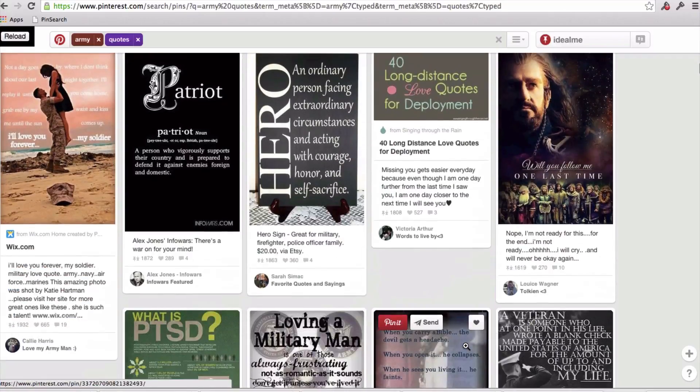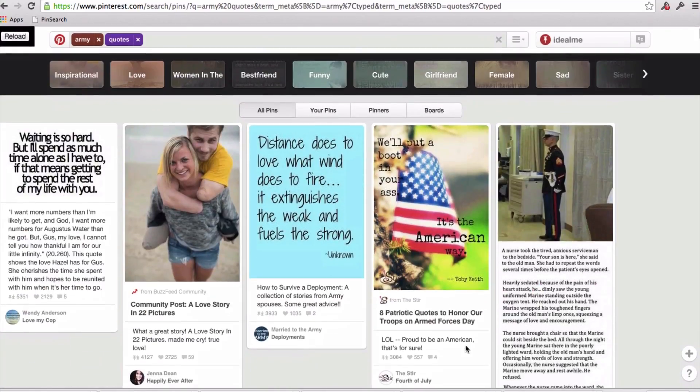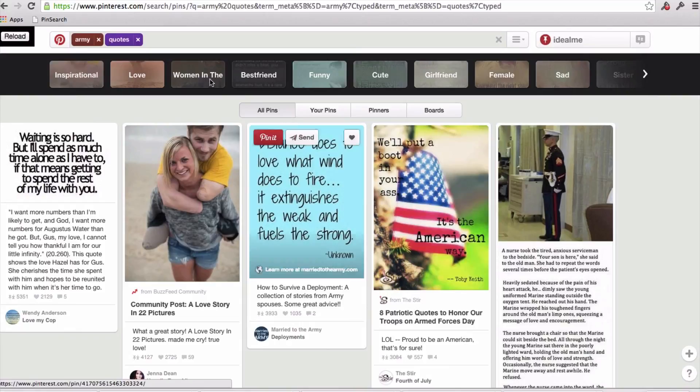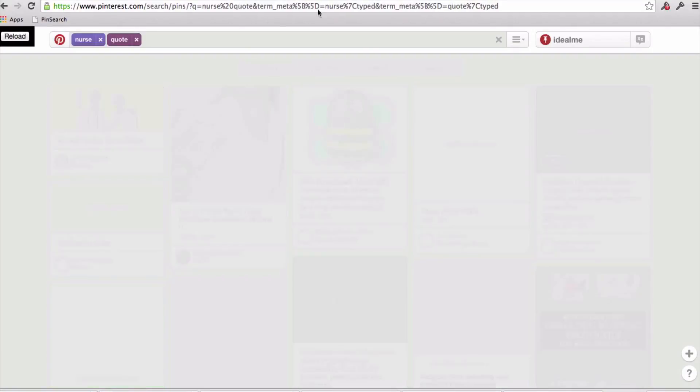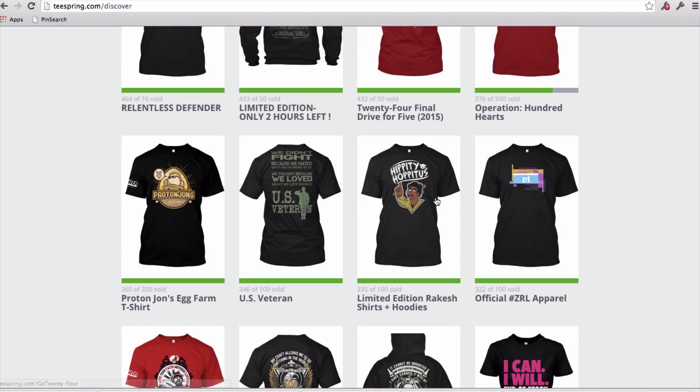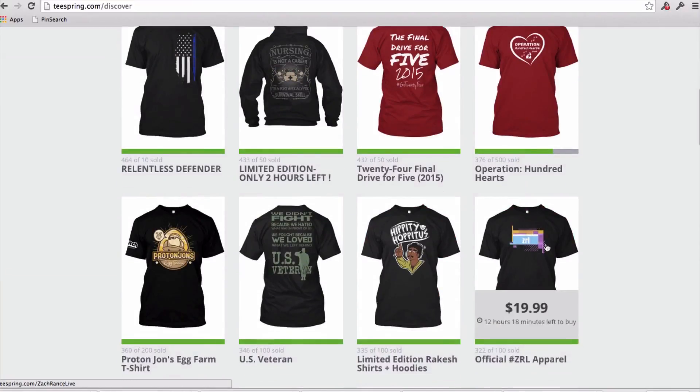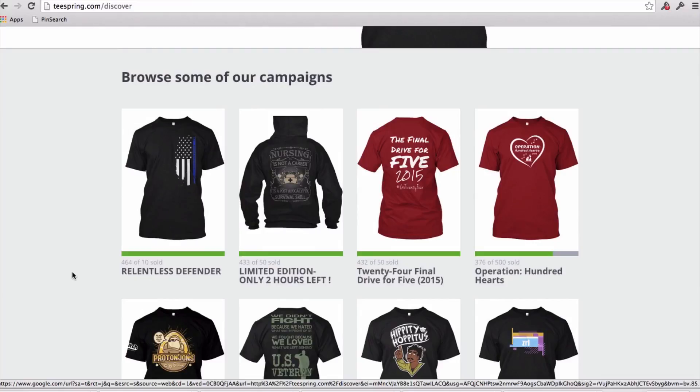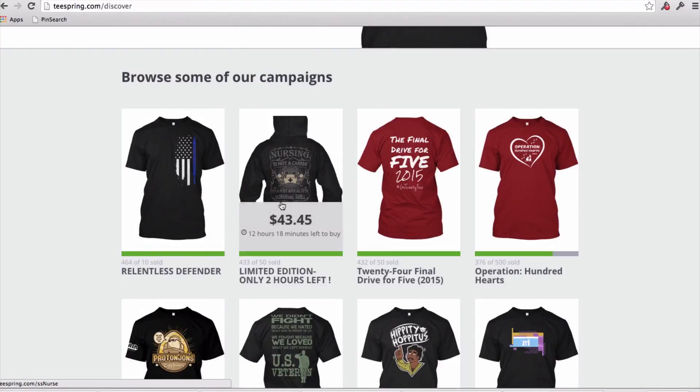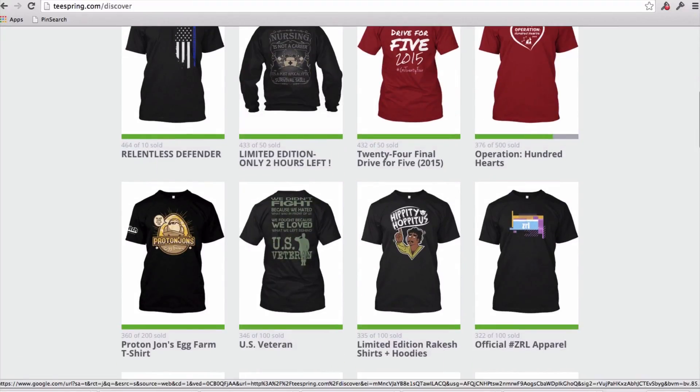So this is just one example, but you can go through and do this in just about any niche. Again, the nurse niche was a really popular niche when you look at nurse quotes. When you look at the most popular t-shirts sold, these aren't the most popular. Obviously, there are campaigns that have sold thousands and thousands, but a lot of people will be really happy with a few hundred t-shirts for a particular campaign.